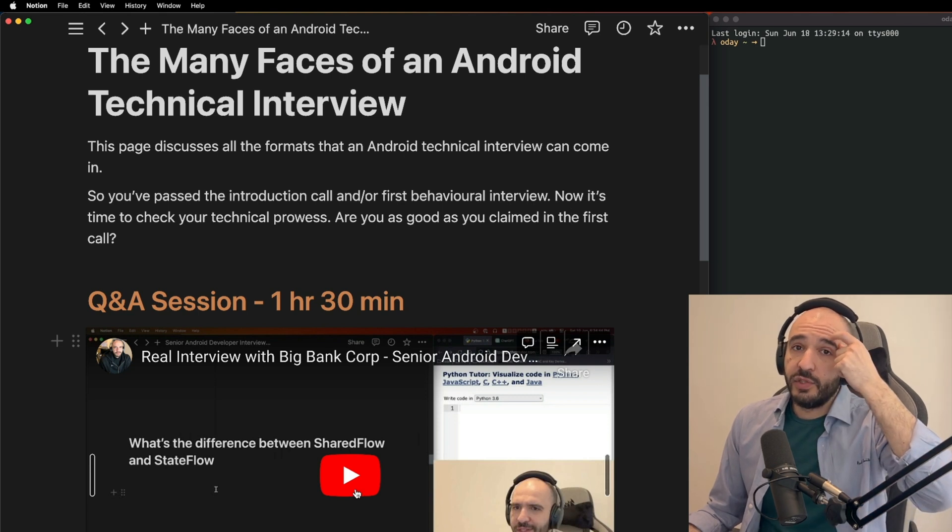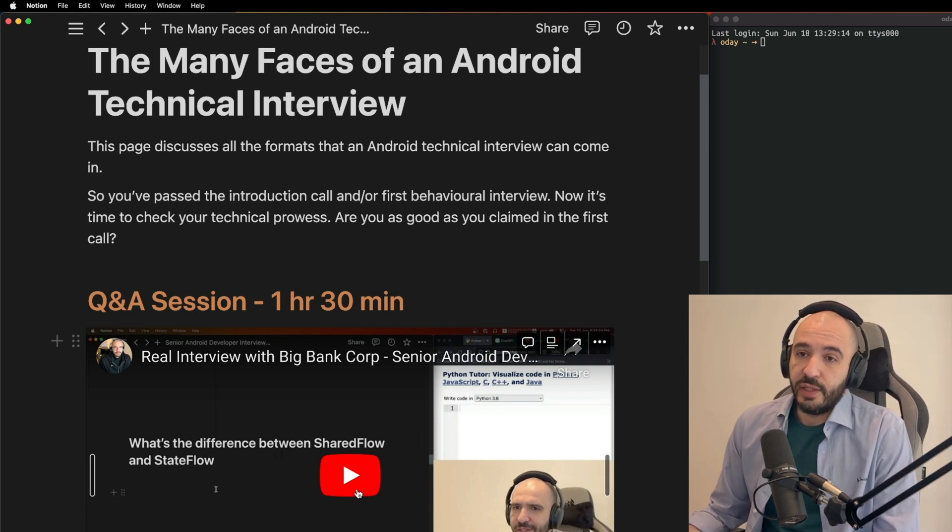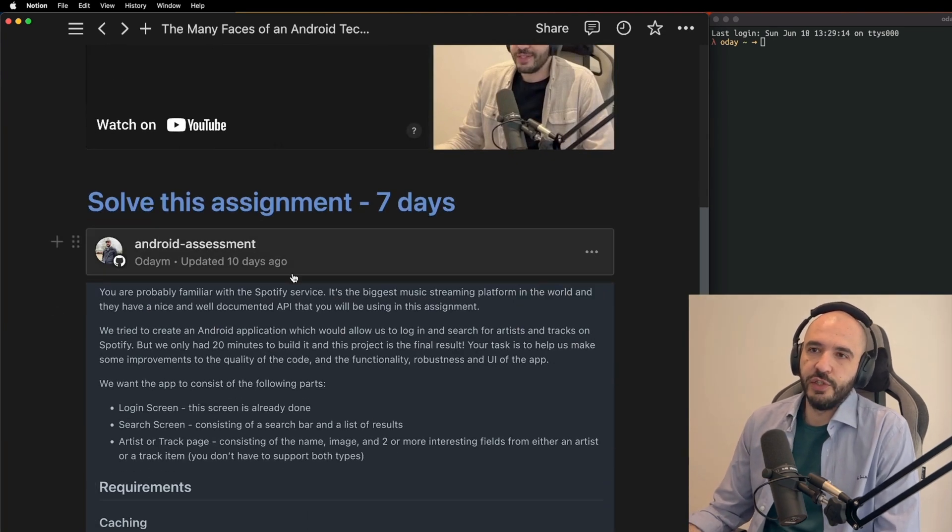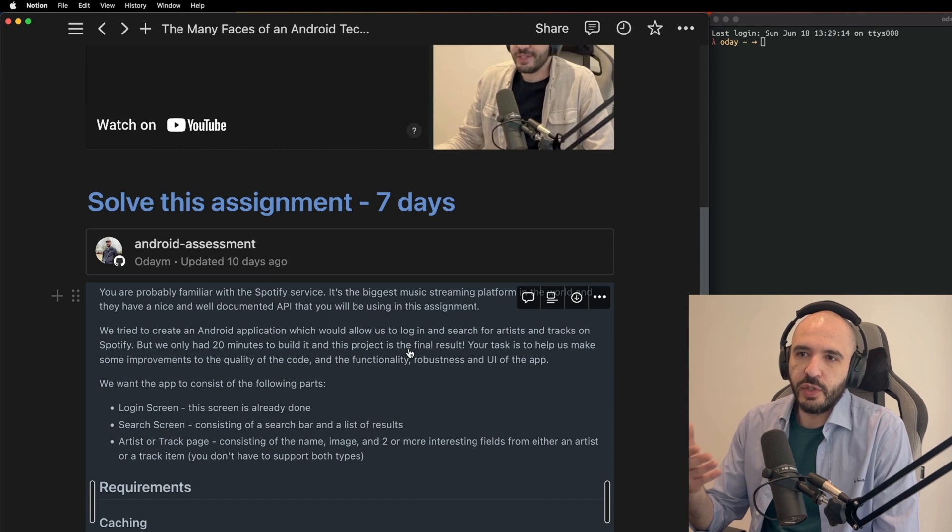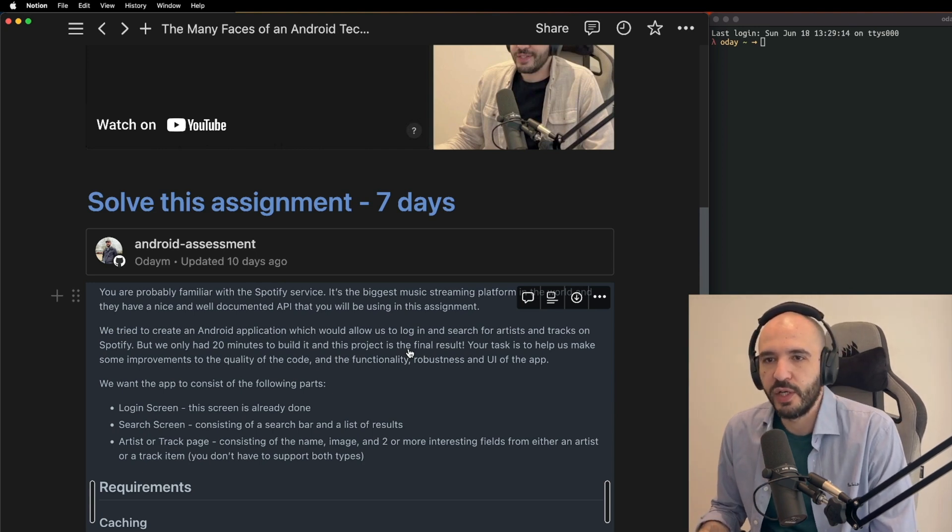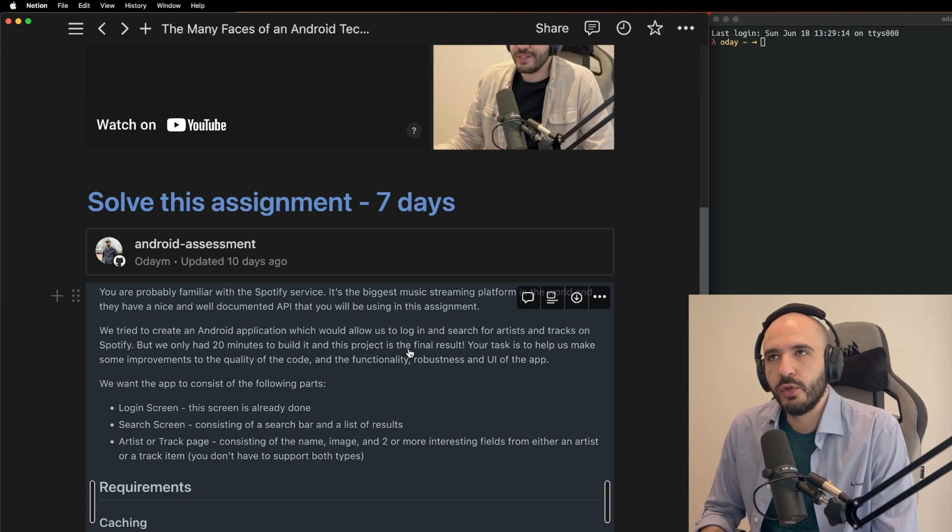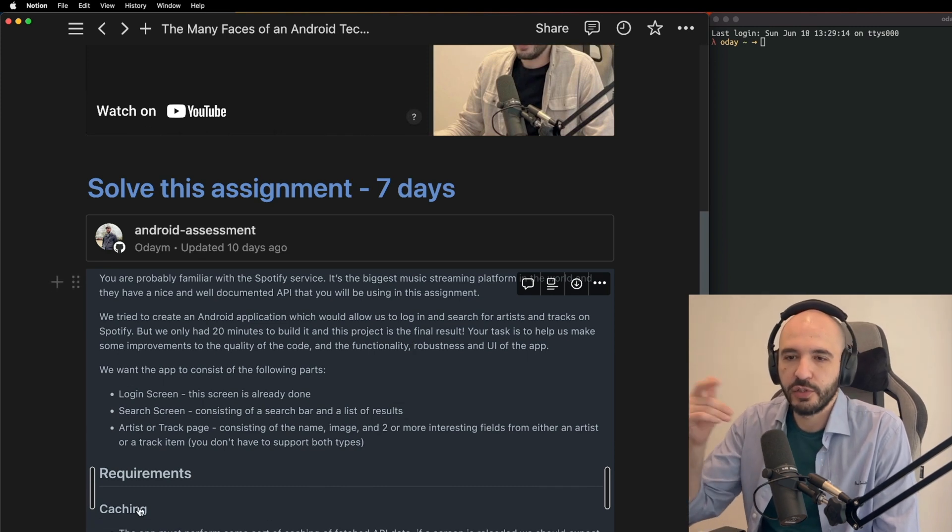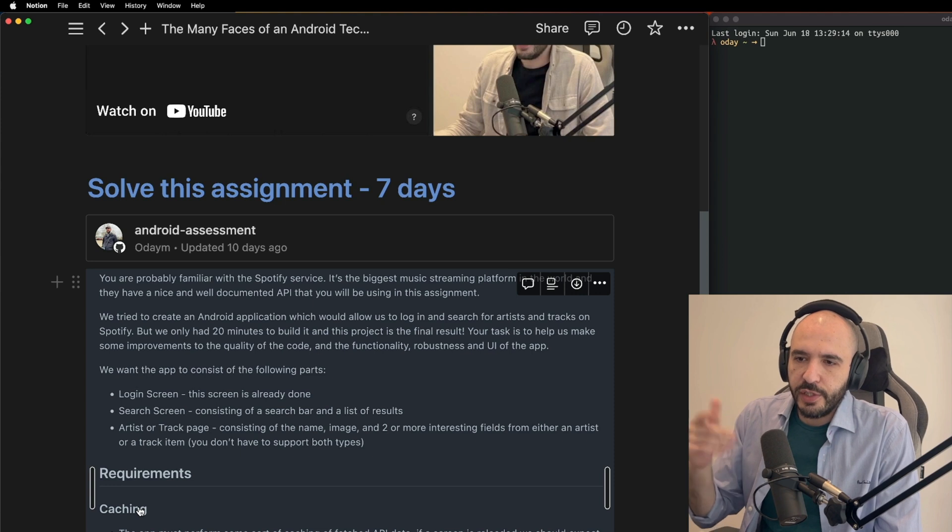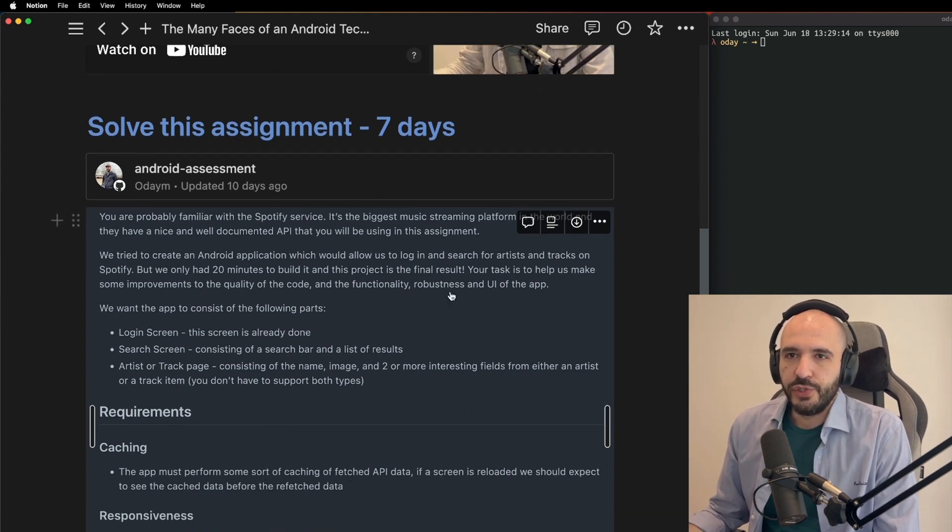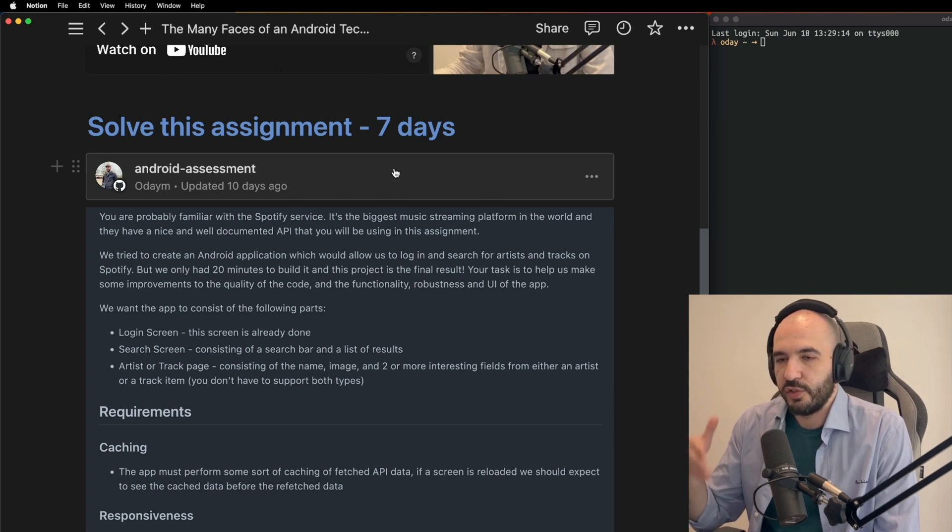I believe in this method. I like it. I like the questions. I believe it's a good way to question a candidate. Another way is solve this assignment. They just send you an assignment - hey, you're familiar with Spotify, right? Here's an application we kind of half did and we need you to continue it and do one, two, three, four requirements. It needs to do caching, needs to be responsive, updates in real time, resilience, error handling.